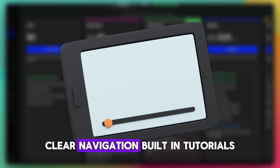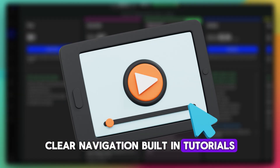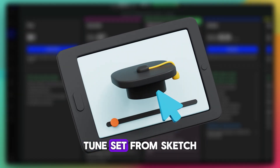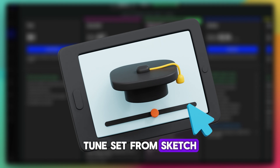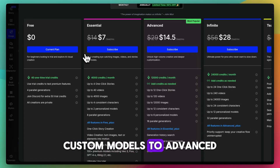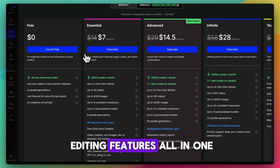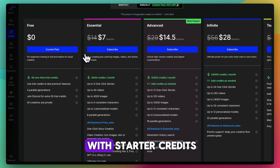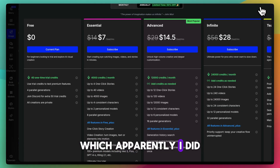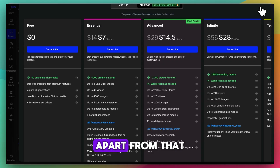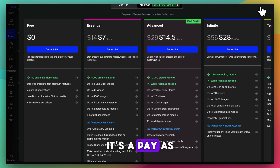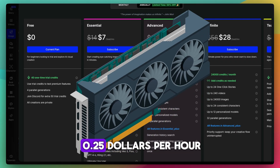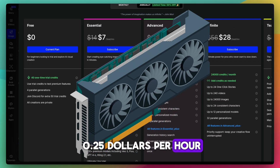It's got a user-friendly interface with clear navigation and built-in tutorials — great for beginners. It's an all-in-one toolset from sketch to image, including training custom models and advanced editing. It also offers cost transparency with a free plan with starter credits, plus pay-as-you-go GPU pricing at $0.25 per hour, so you're not locked into big monthly fees.